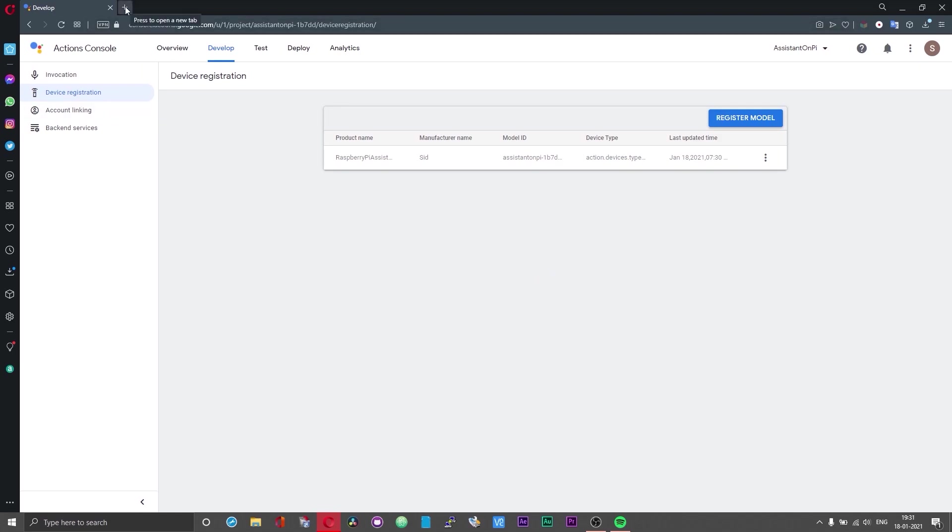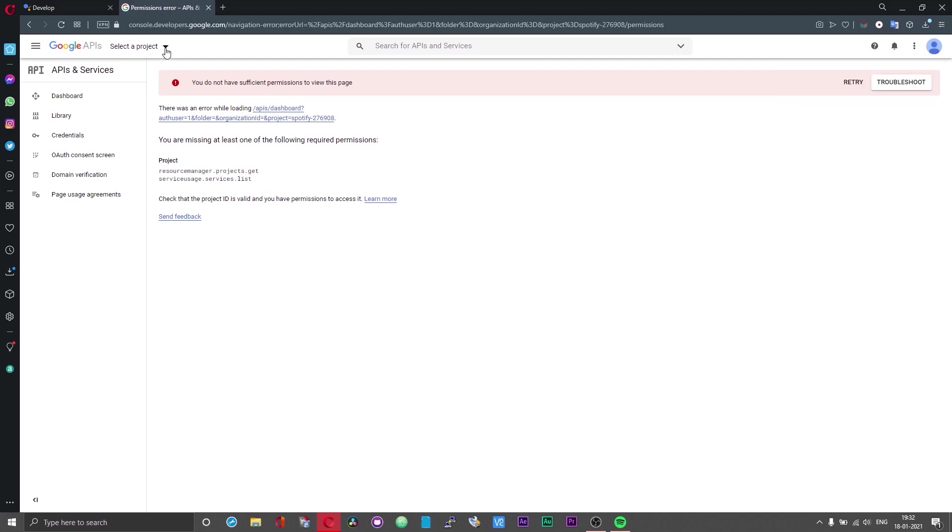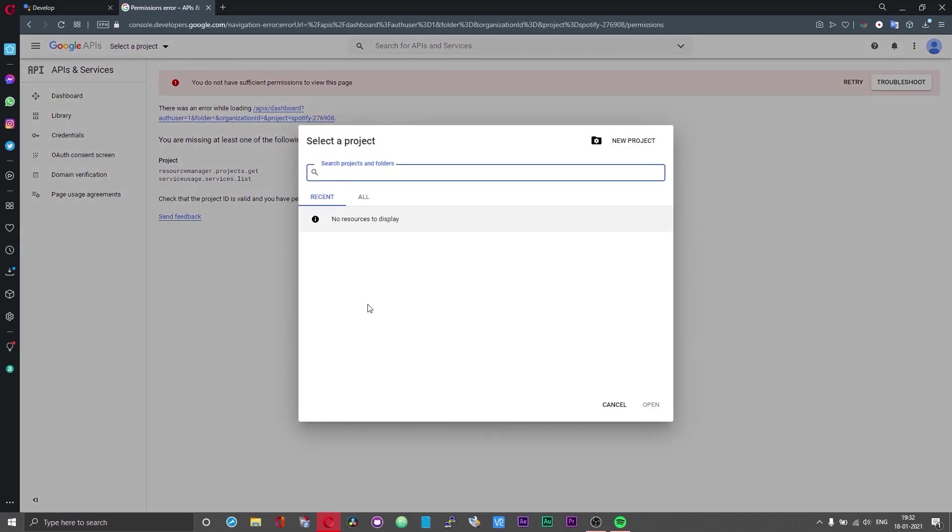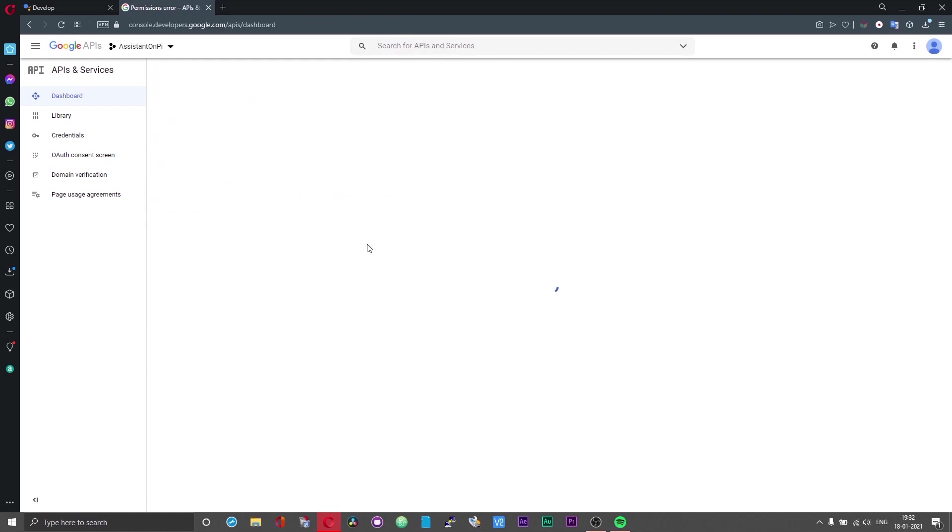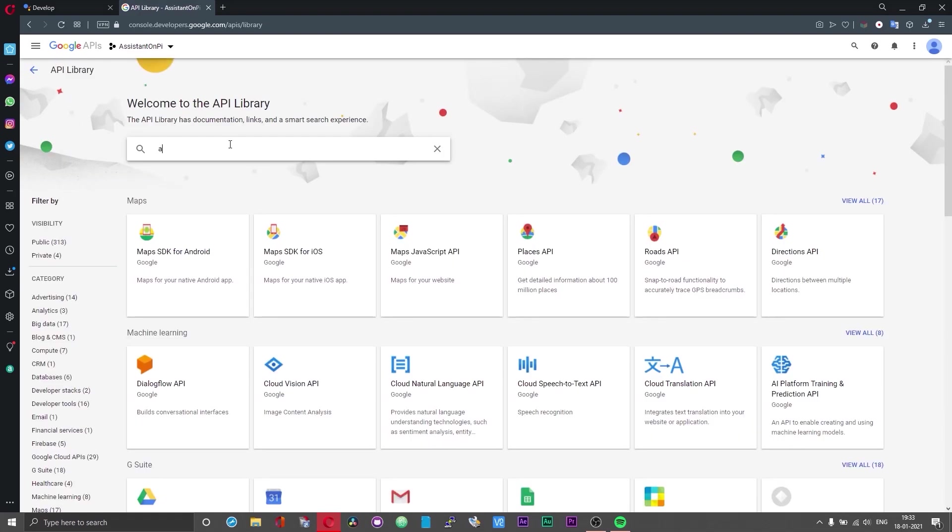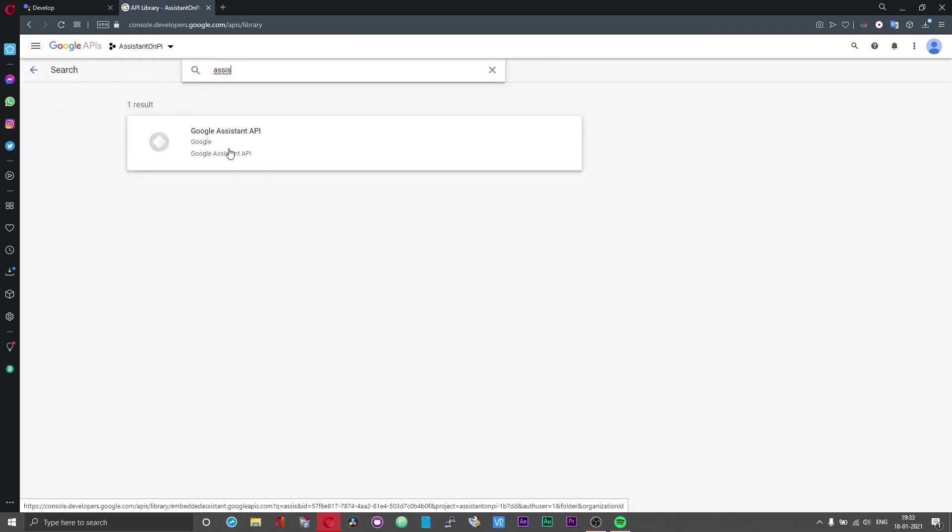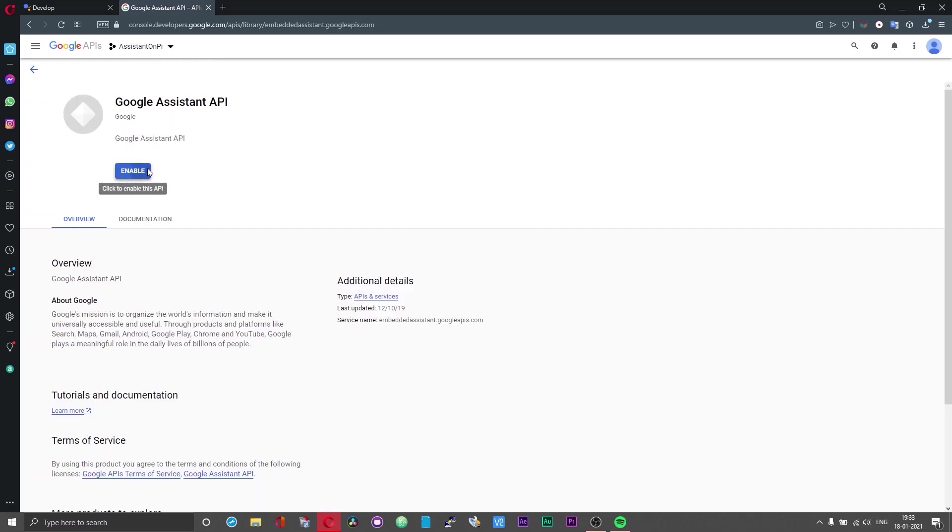Now after this head over to Google Developer Console or Cloud Console. As usual I will leave the link for this in the description. Click on the tab right at the top which says select a project. Click on the drop down menu and you will be prompted to select a project. In this window select the project that you just created. Now click on the library option on your left. In the search bar type assist and immediately you should have the Google Assistant API option appear. Click on that and then choose enable.